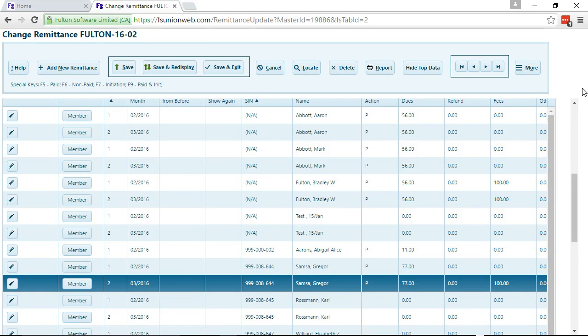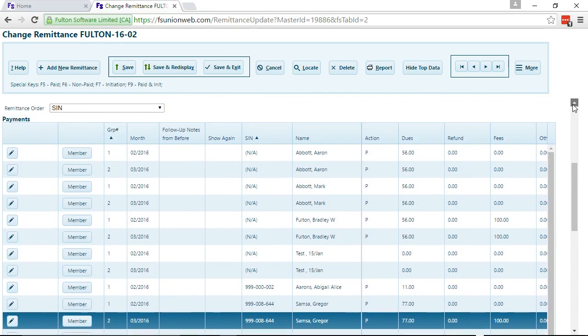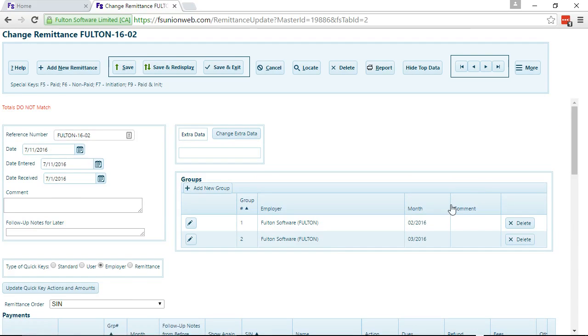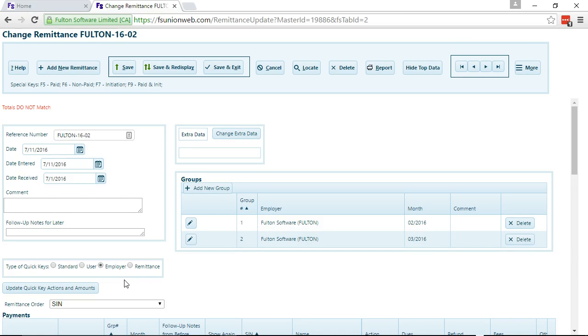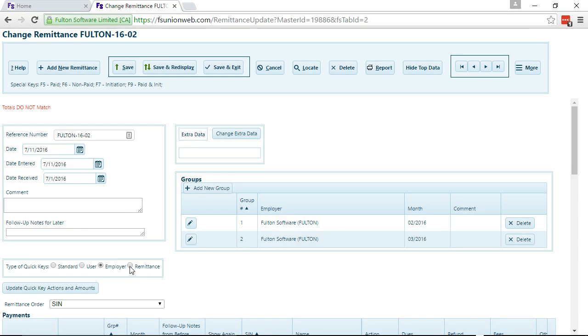There's one further thing to note though. There are separate QuickKeys stored, most importantly for employer and remittance. If you click on remittance,